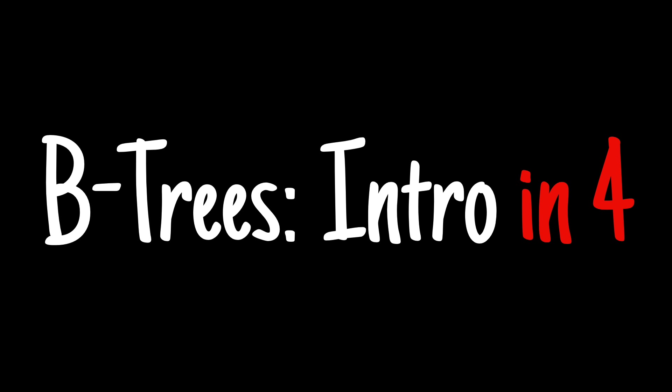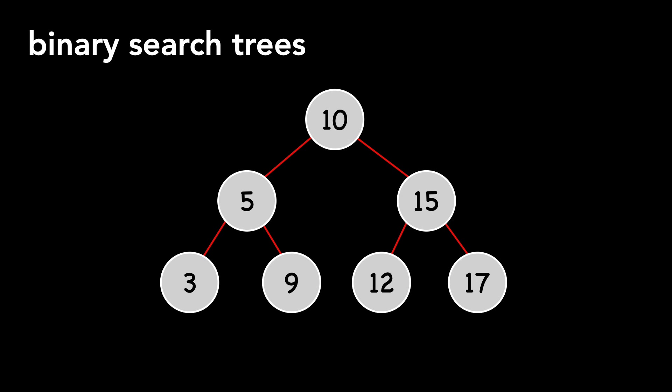Today, I'm going to introduce you to B-trees, but first, let's recap other tree structures. We've previously covered binary search trees, which are ordered binary trees,